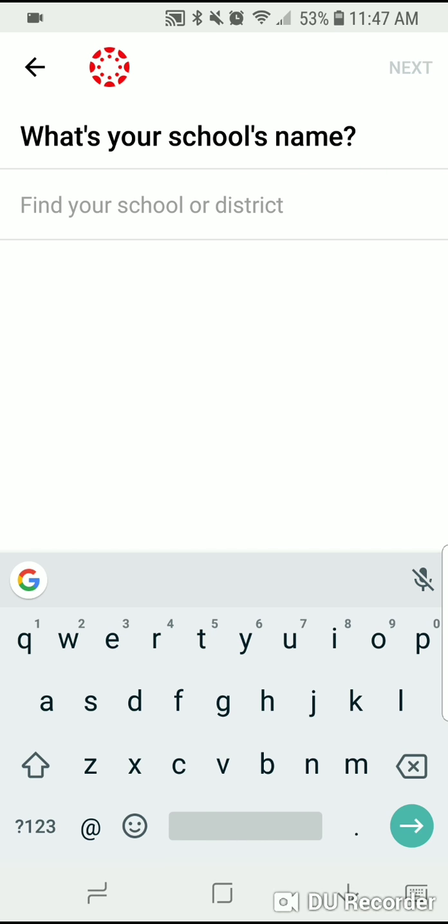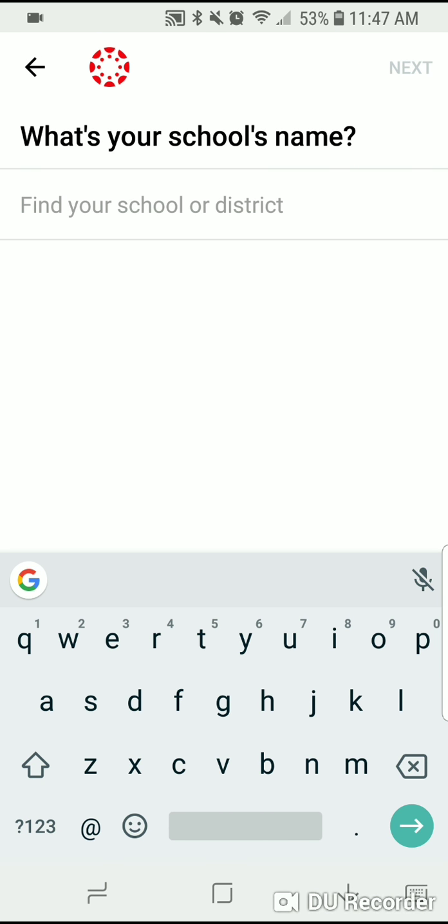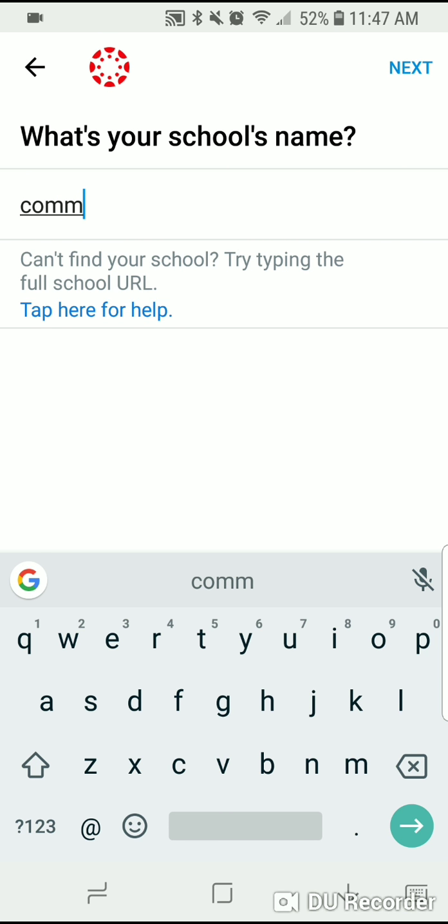I'm going to say find my school. The school you're looking for is going to be under Community Colleges of Spokane.